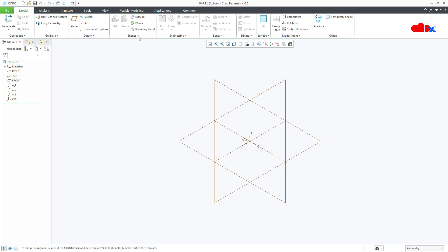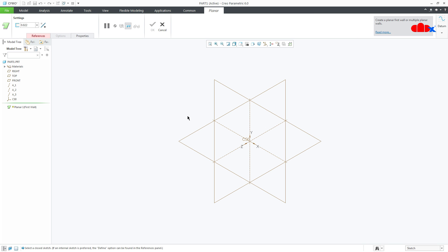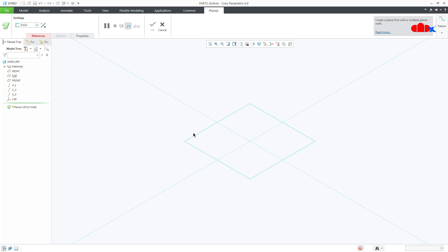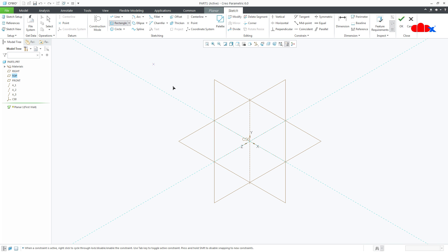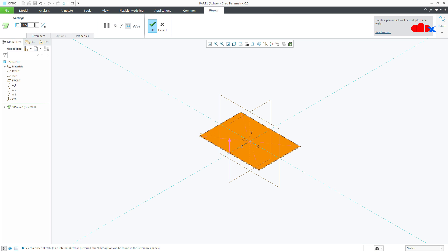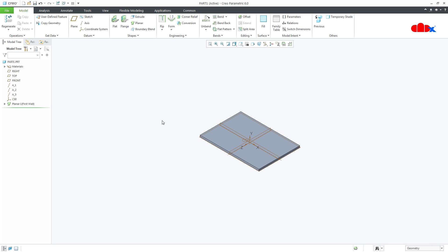Now let's create a base wall to see the changes. I will go with Planar, select one datum plane, and draw one sketch. I will say OK, take thickness as 0.25, and say OK. Now once you have created your first wall or base wall, all these options are highlighted. I will just undo this.